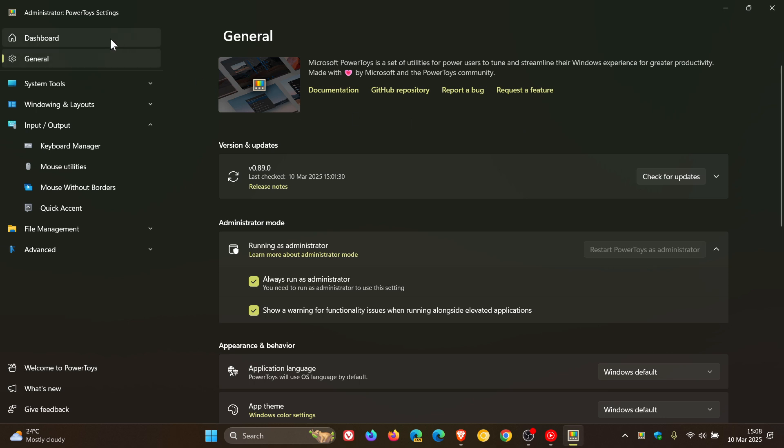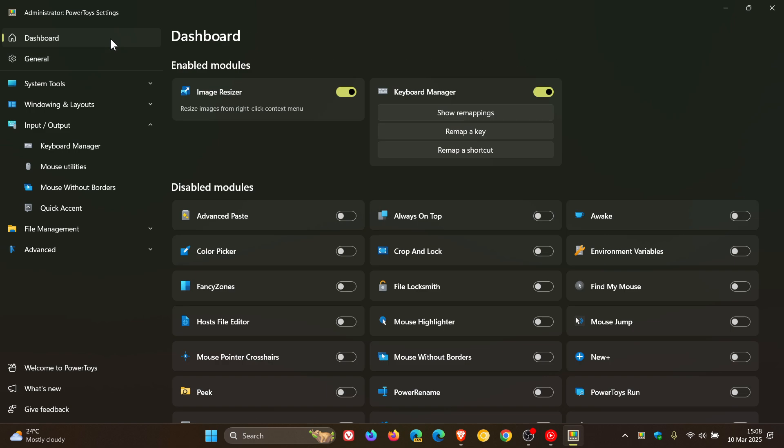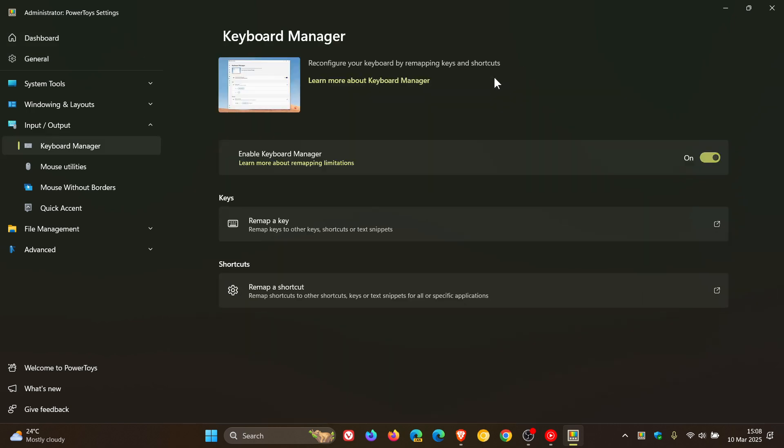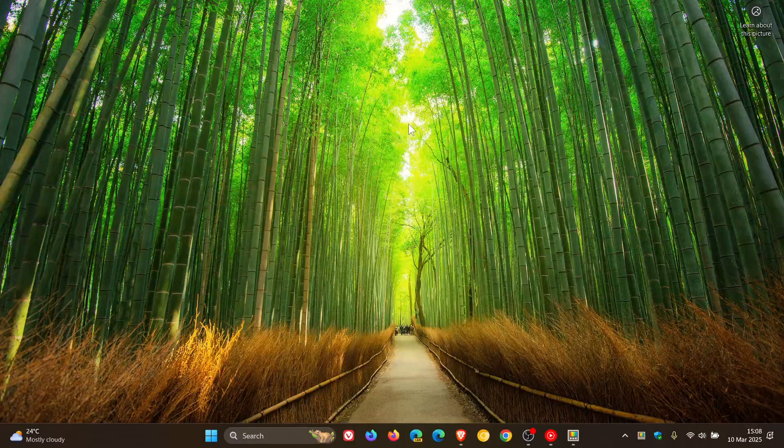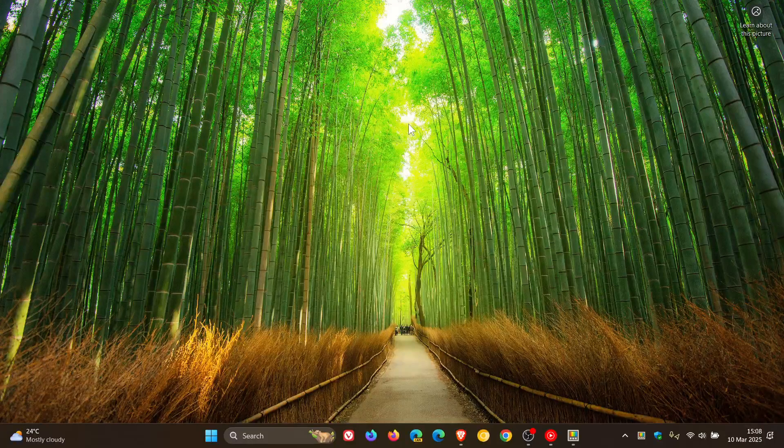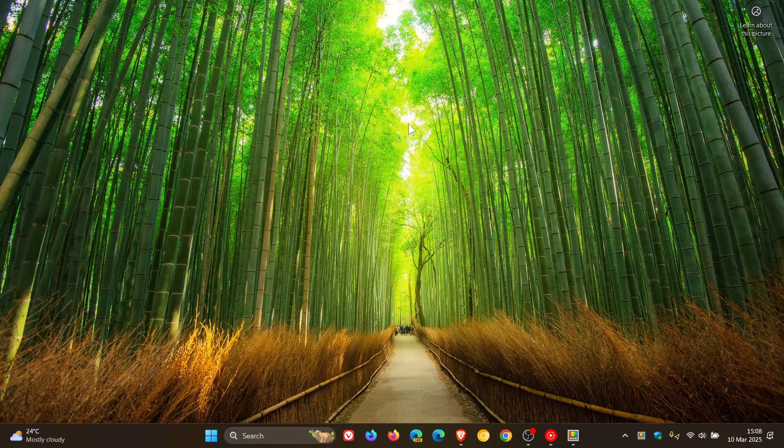But I think a Keyboard Manager upgrade will be a nice move because as you can see, this one's looking a little bit legacy when it comes to its user interface and features. Thanks for watching and I'll see you in the next one.